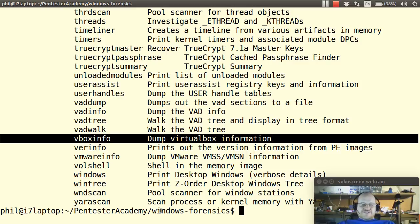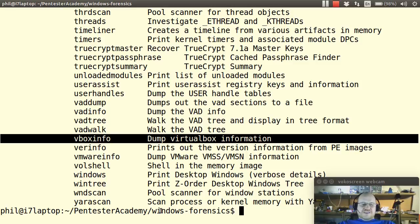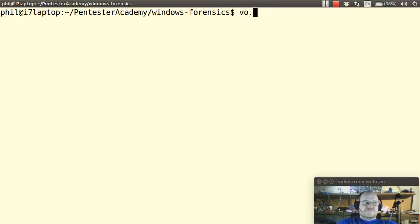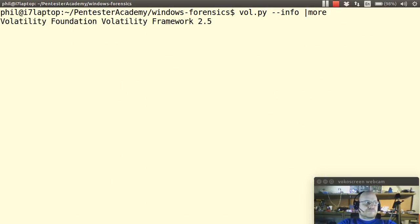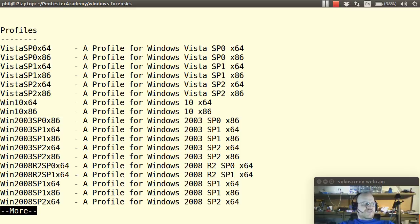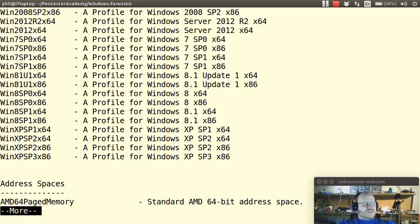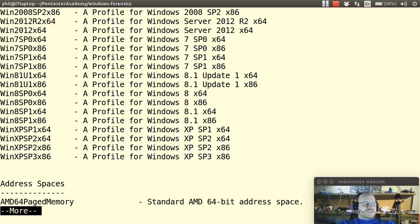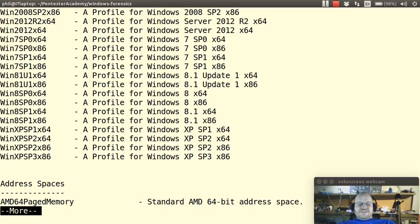So let's backtrack just for a second and let's look at some of the options available to you using the info flag. So here's the different profiles that we have available. So you can see we have Vista, we have Windows 10, 2003, Windows 7, Windows 8 and Windows XP. So we have all of the standard versions of Windows.